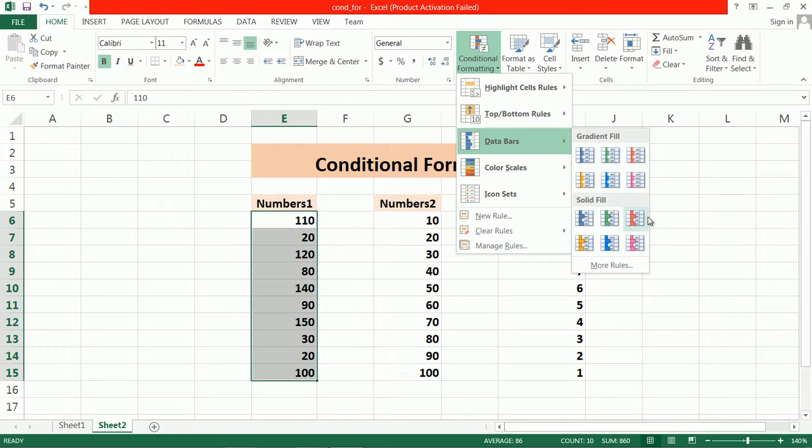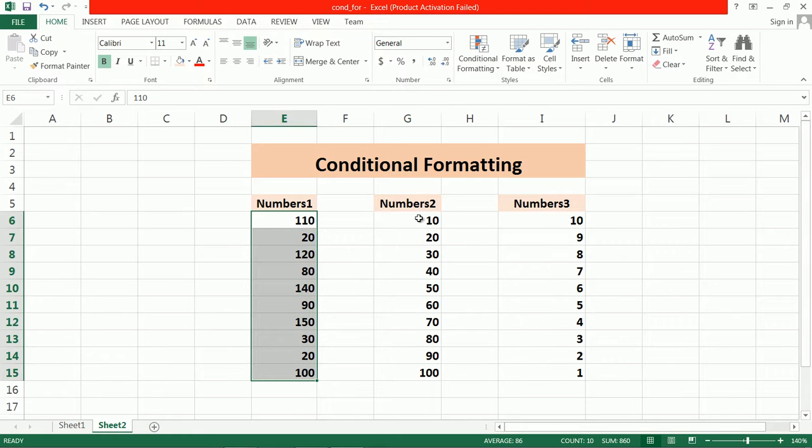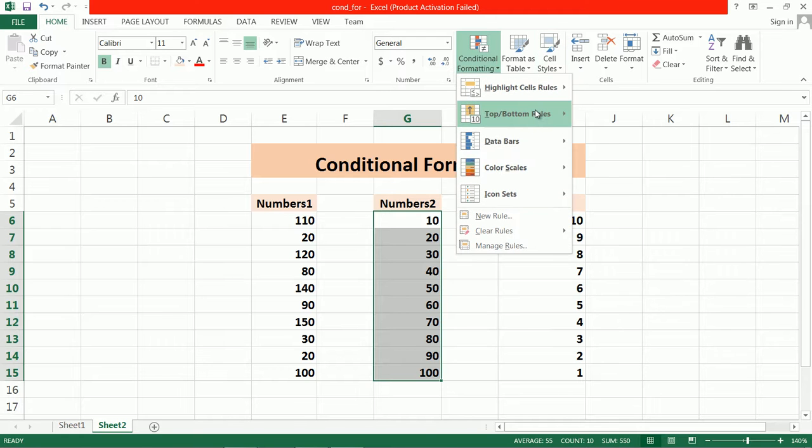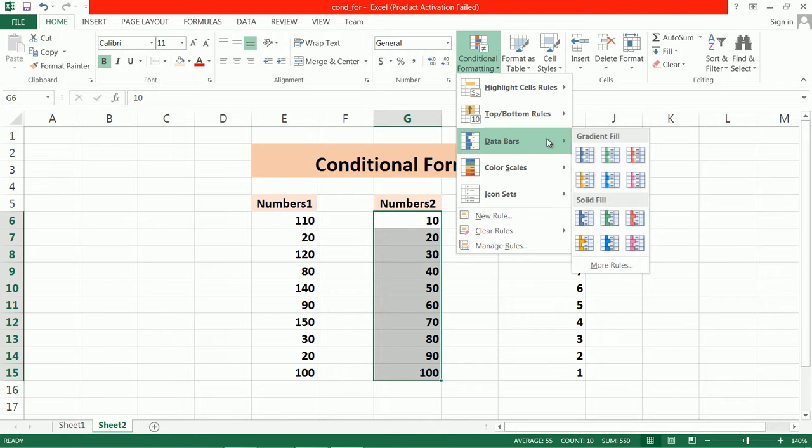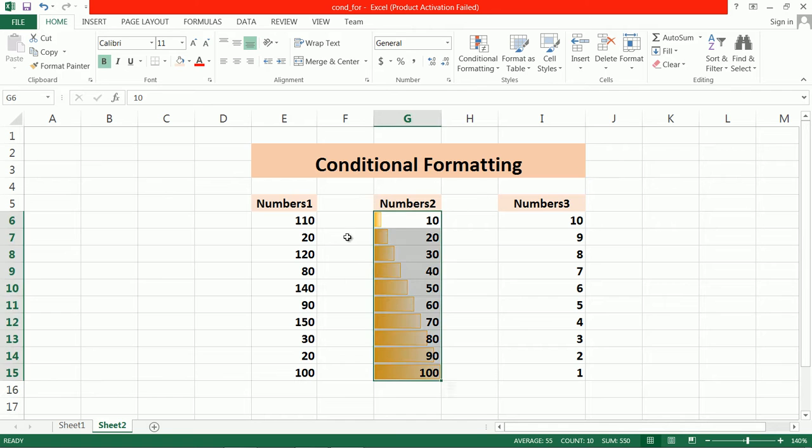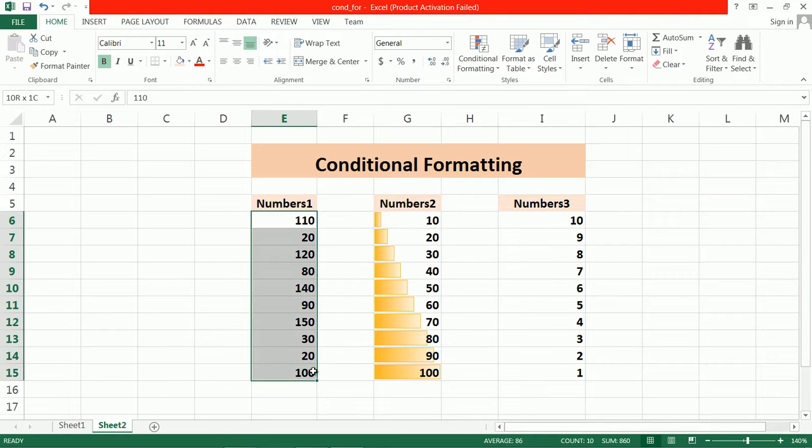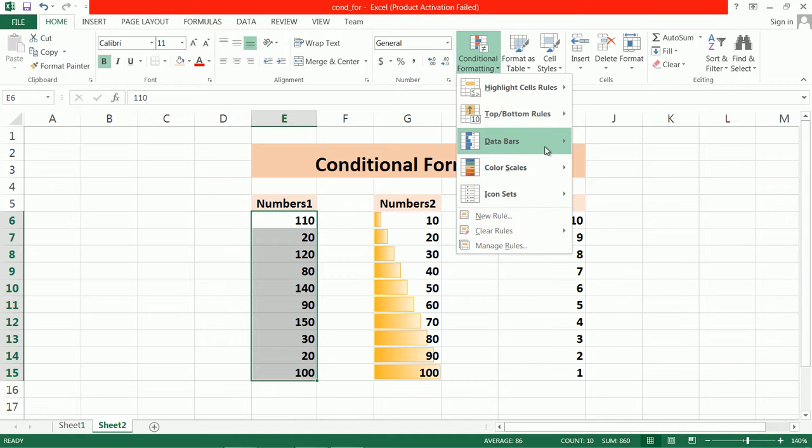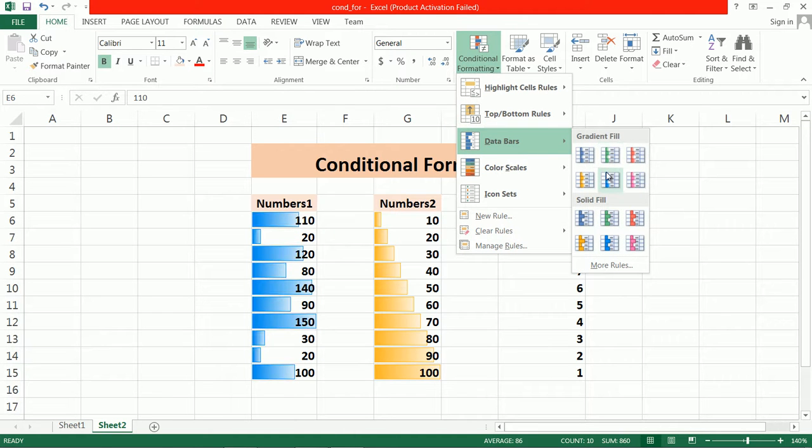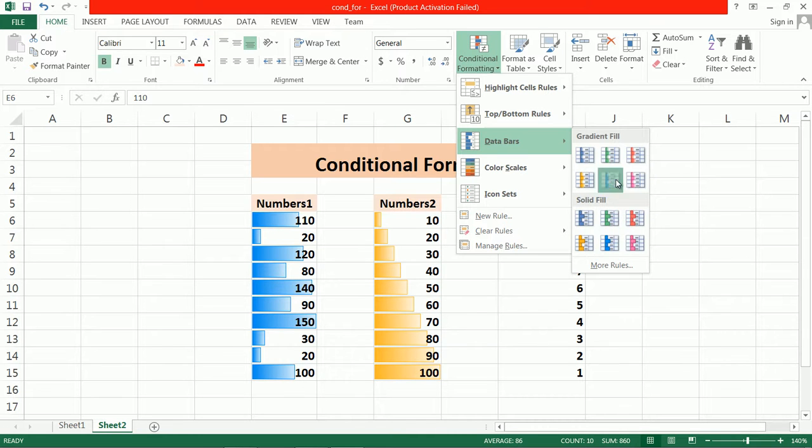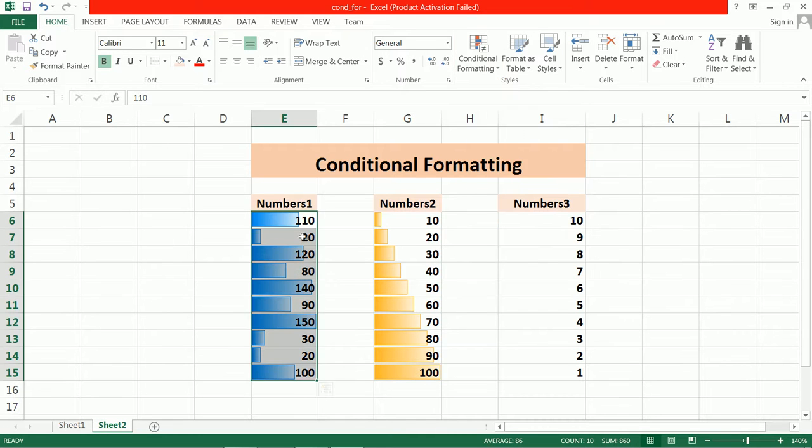If you want to check it properly, go to conditional formatting. Here, the numbers are in increasing order, so the data bar also appears in increasing order. The data bar will either occupy the whole cell or half the cell, depending on the given values.